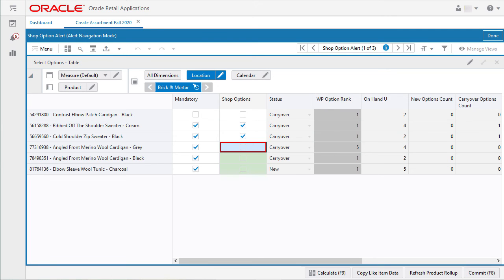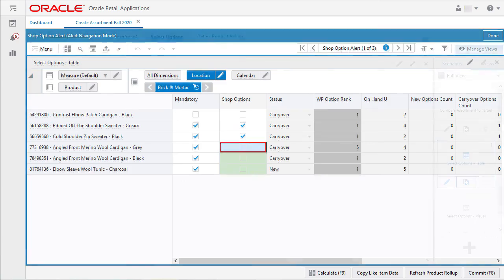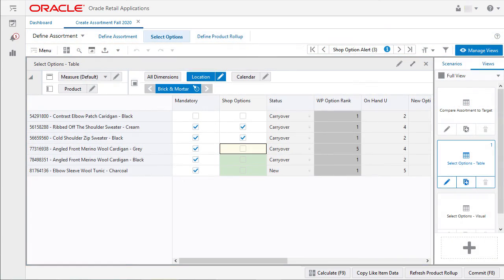I can see that manage views is grayed out while I'm working with alerts. If I need to change or edit my view, I will click the done button to come out of alert navigation mode and return to my workspace.